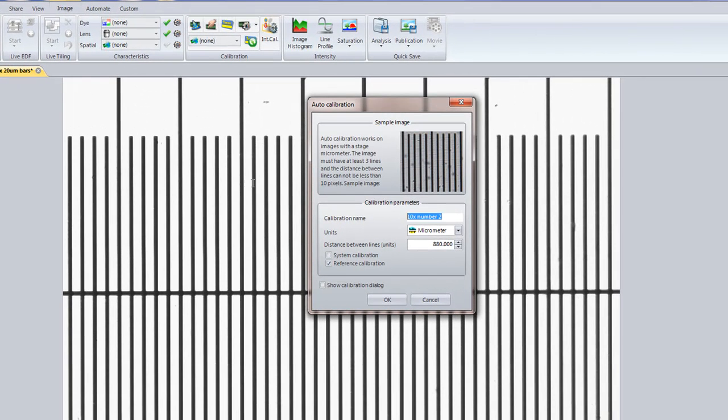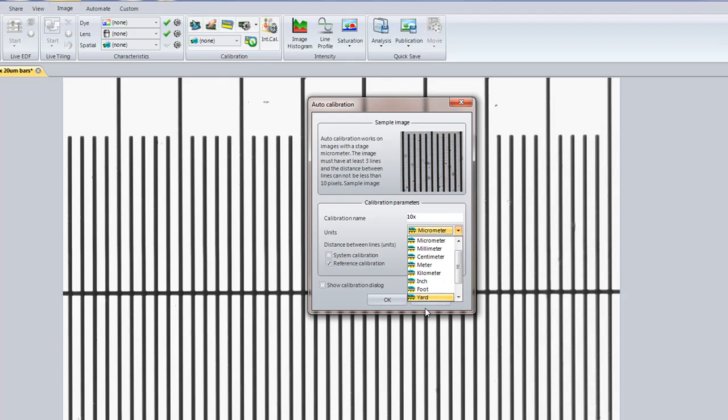Simply enter the name of your calibration. I'm going to call it 10x. Choose the correct units. In this case, it's micrometers.